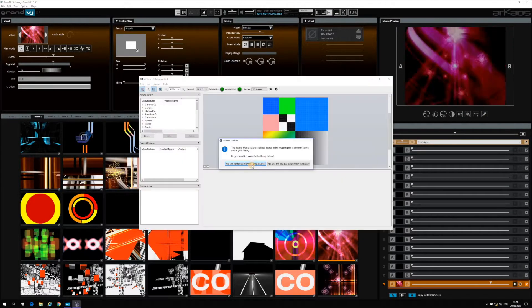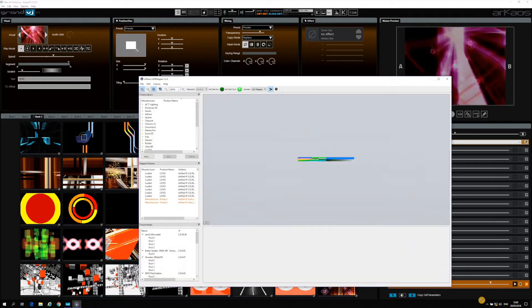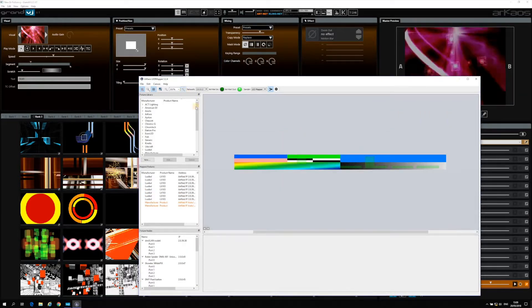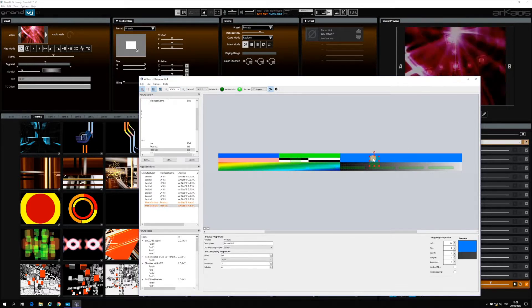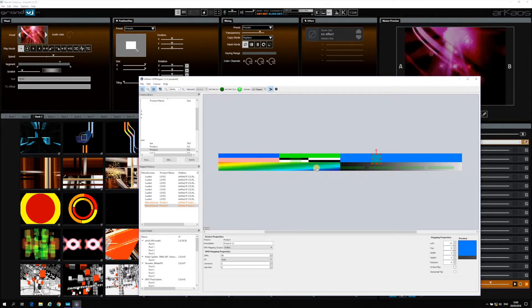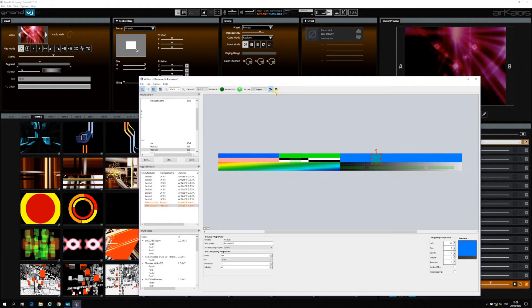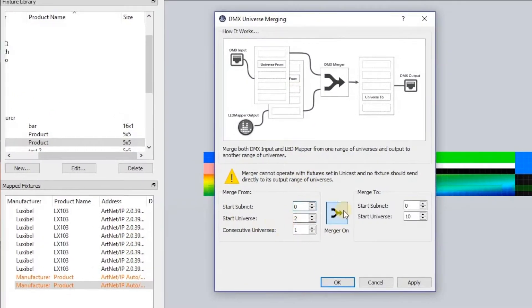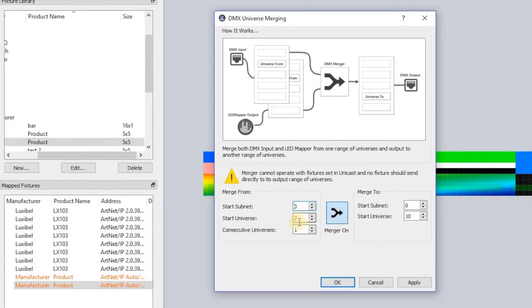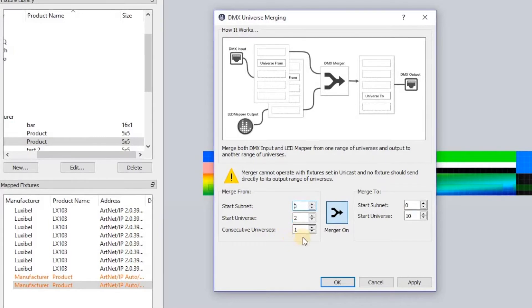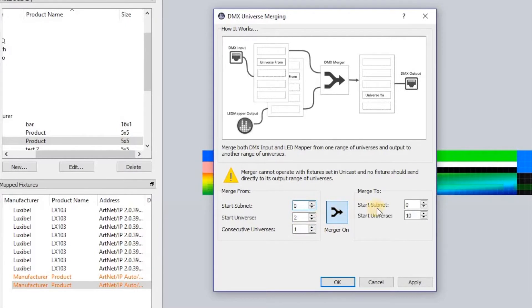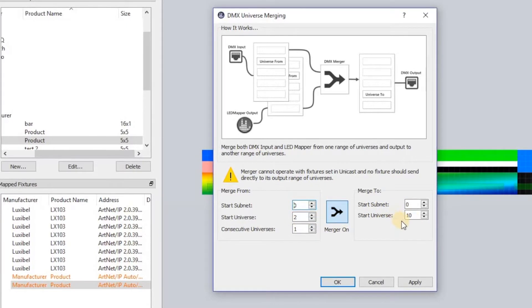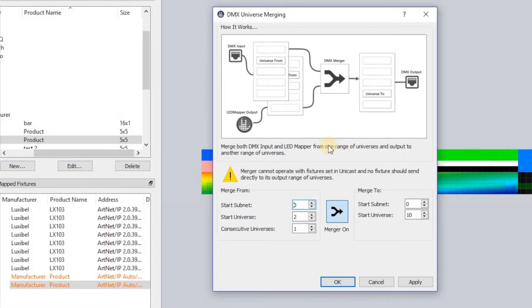But then we go to the LED mapper, and there is something new in the LED mapper: the merger. When I open the LED mapper, you will see that I did some mapping of Elation ACL devices and some pixel bars. What is new here is the merger — it's activated. What does the merger do? It takes everything Artnet and DMX from a universe. You set the start subnet and start universe — here we start at universe 2. Since it's a small setup we only use one consecutive universe, and we merge that to universe 10. The devices listening are set to universe 10.